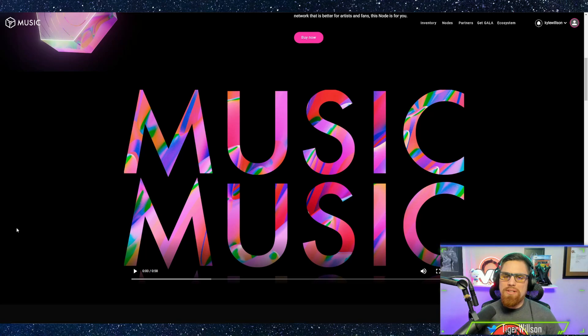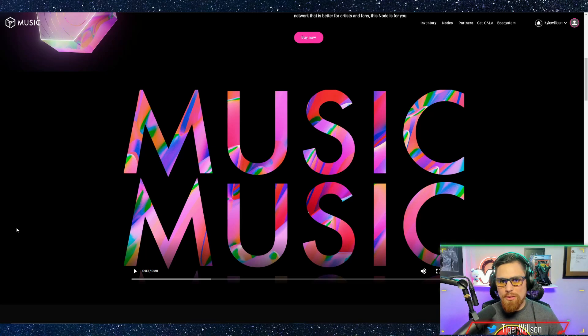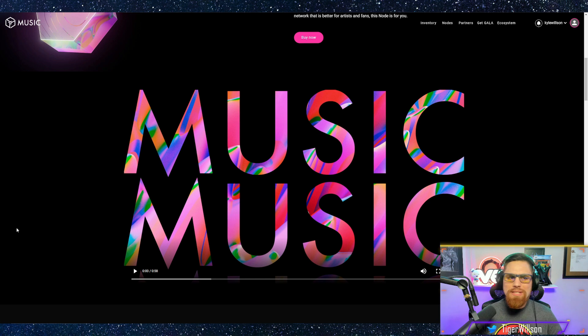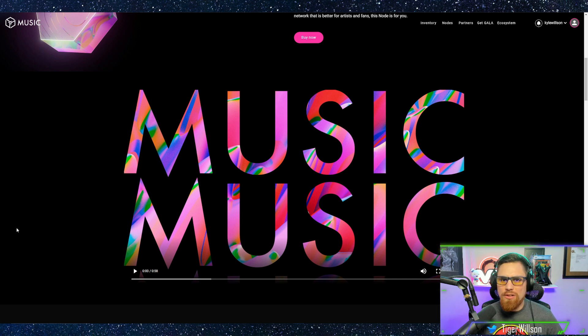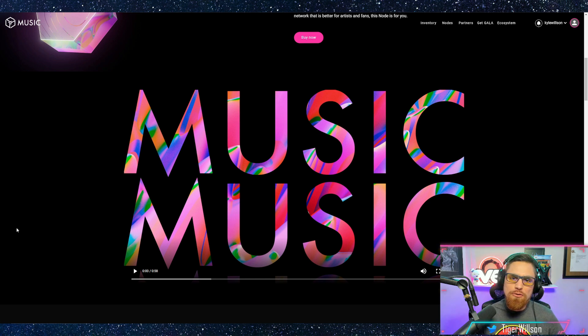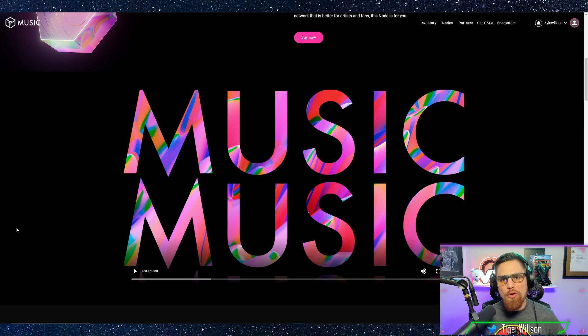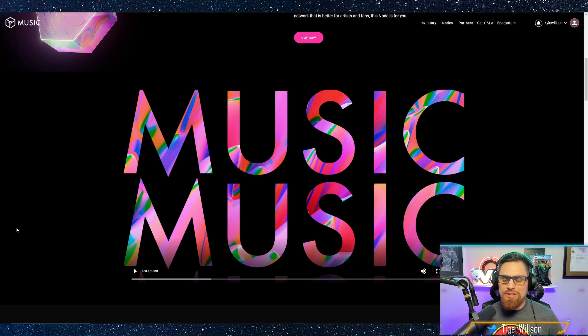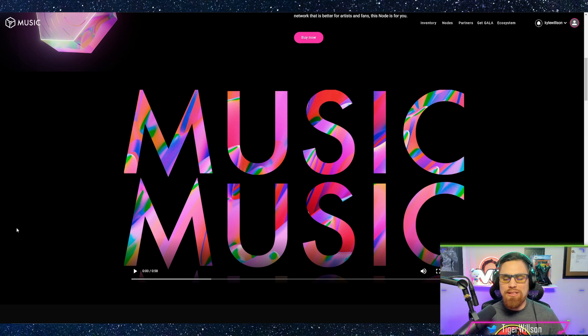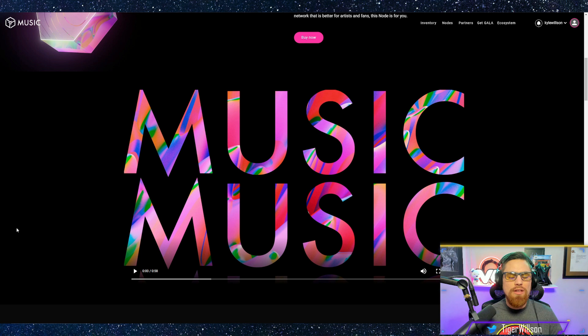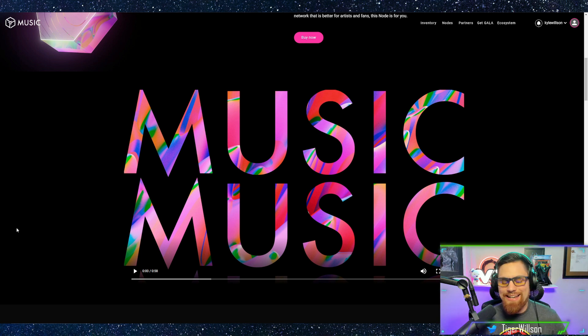Hey Kyle Wilson here. Welcome to the channel where we talk about NFTs and crypto. In this episode we'll be talking about the Gala music nodes and how you can diversify your portfolio with these nodes and how to make a passive income possibly in the future. Without further ado let's just go ahead and dive right in.